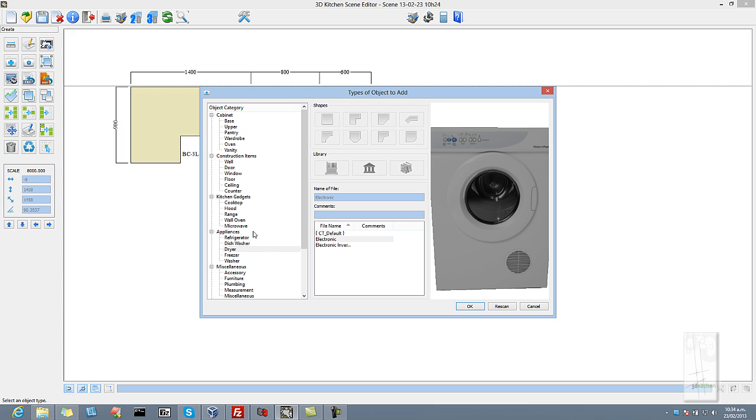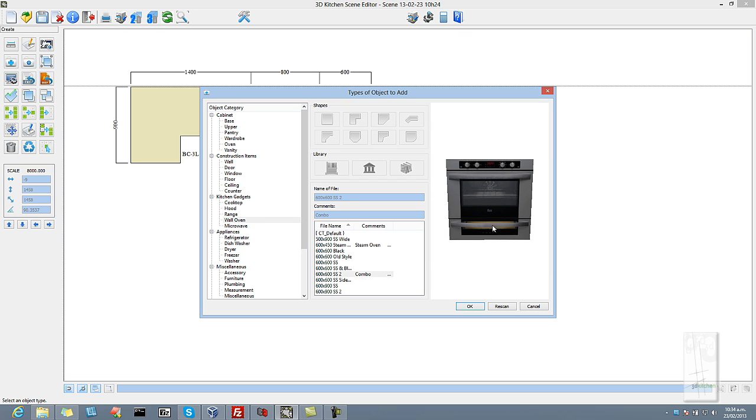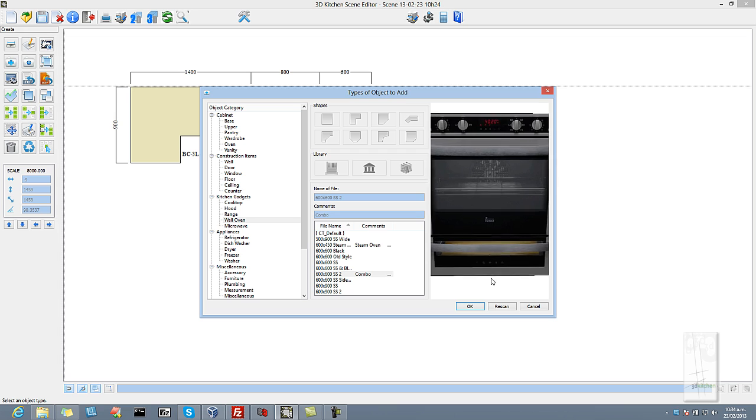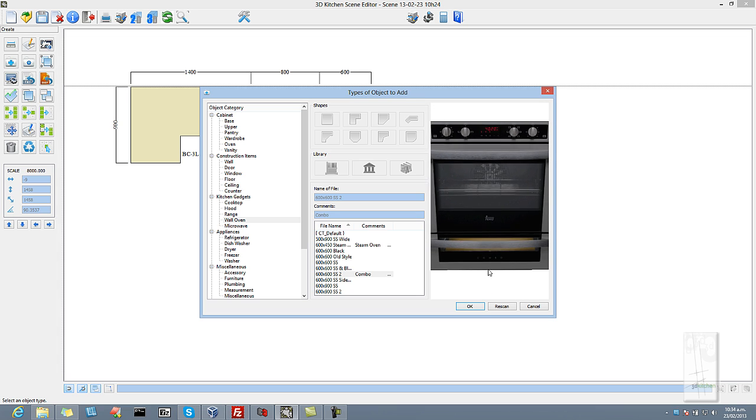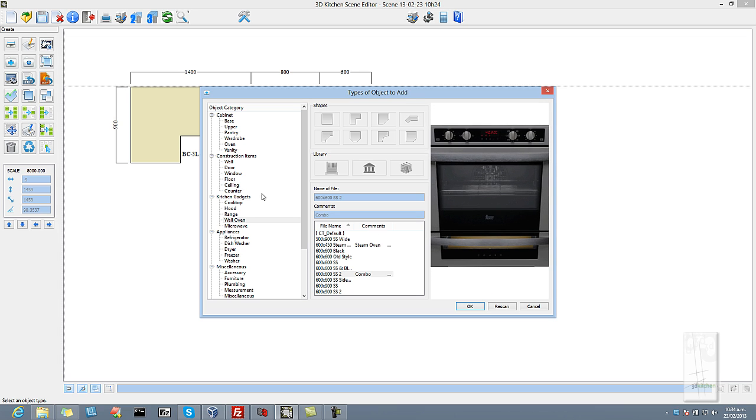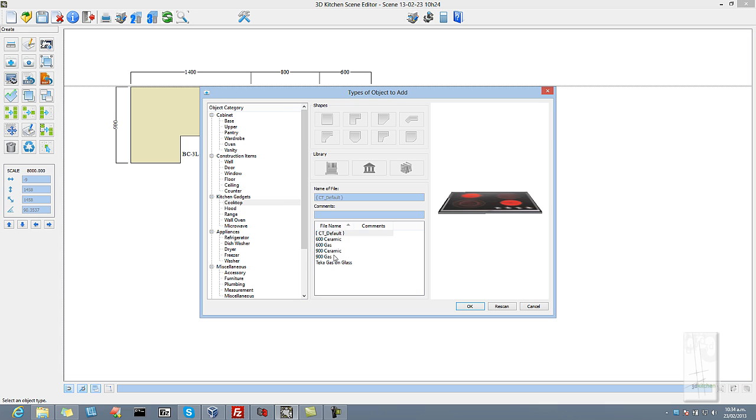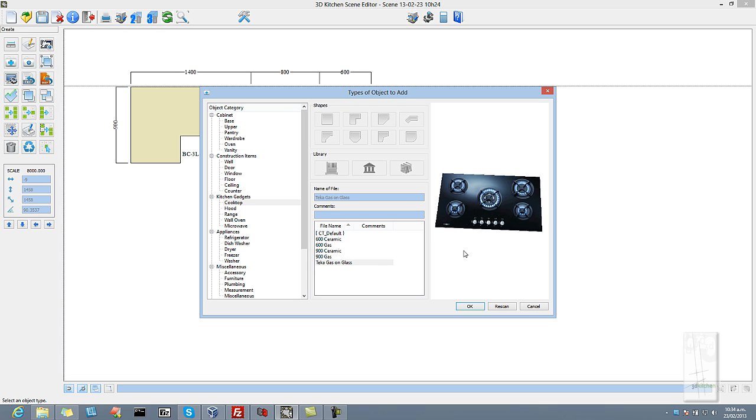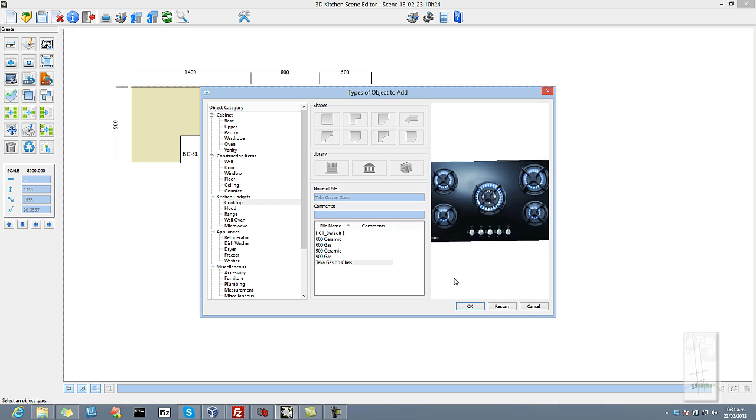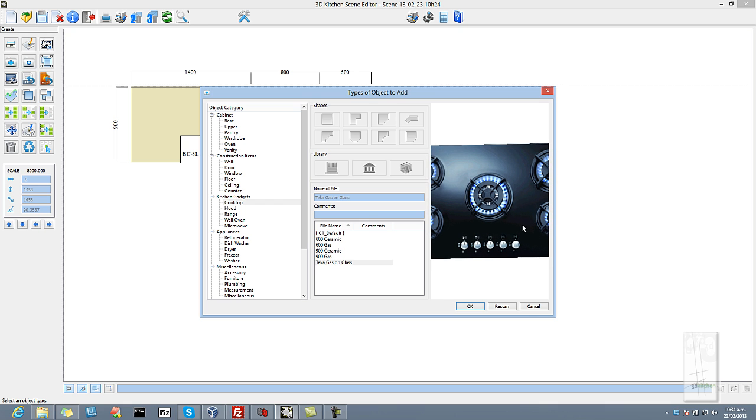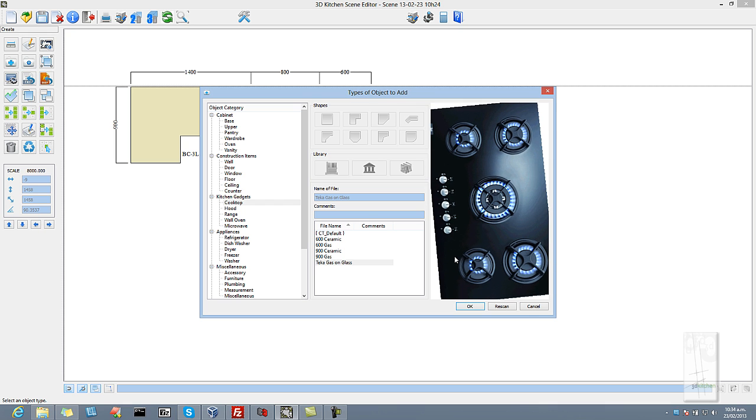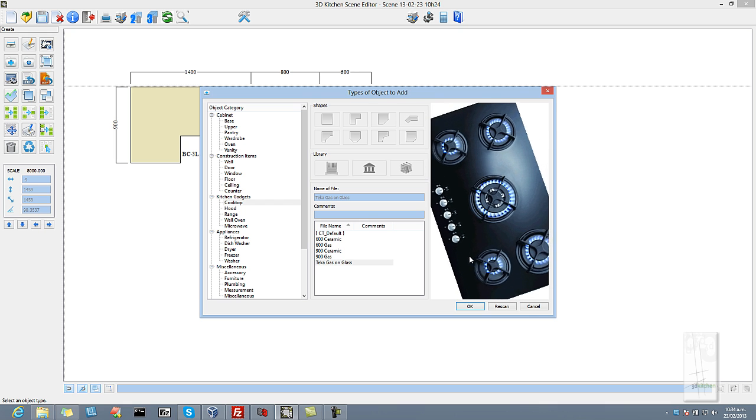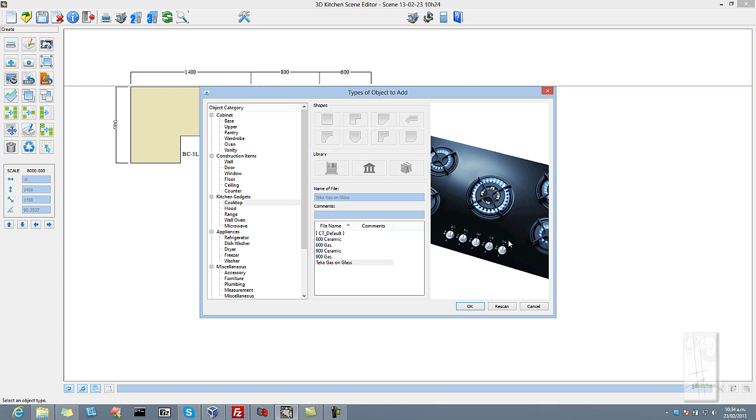We will just move through a couple more categories. So we will look at the wall oven category. And you will see that it's very much the same. So the list of objects, we can zoom and view them so we can clearly see which kind of object we are adding. Go to the cooktop area, and again we can rotate those. We can zoom and check them and make sure that is the correct one that we want. Say OK and add it in.